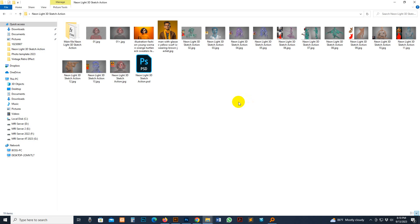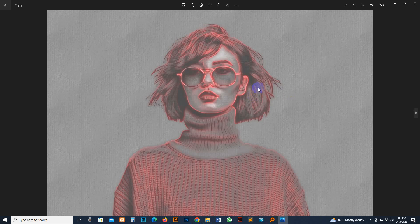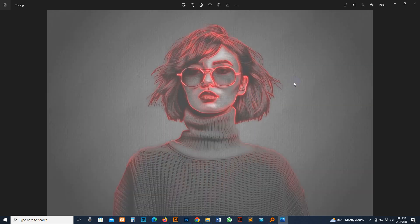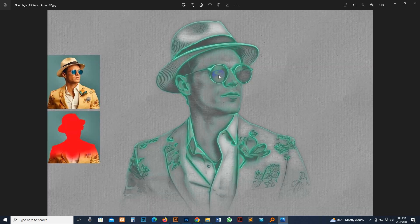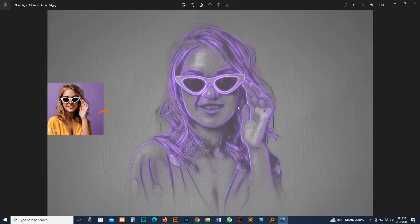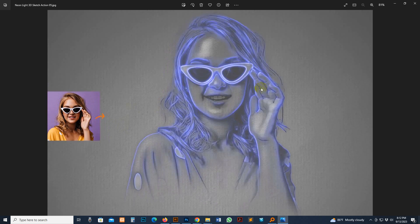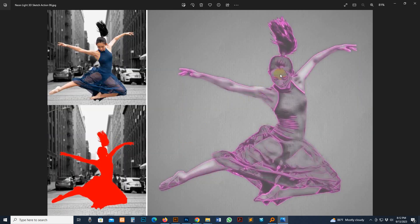Today I show you my Neon Light 3D Sketch Photoshop action — how to use it, customize it, and give you some extra tricks. This is the previously applied result. You can check it — this is the original photo and this is the result. There is another original photo, and after applying our script, see the different looking with the sample photo, and another color combine.